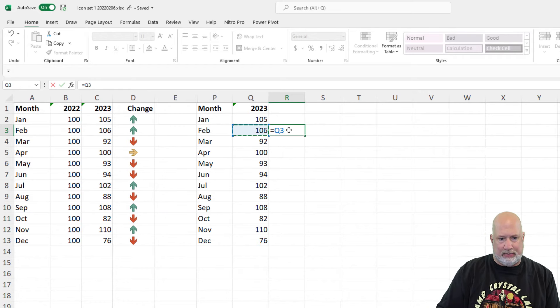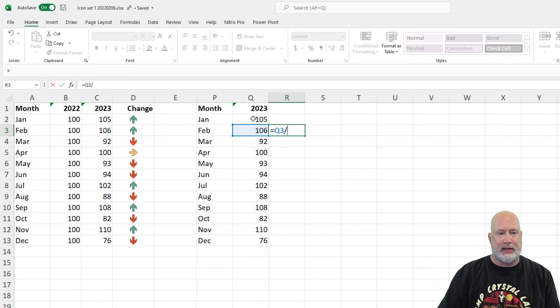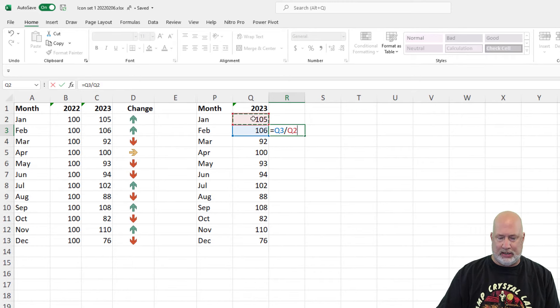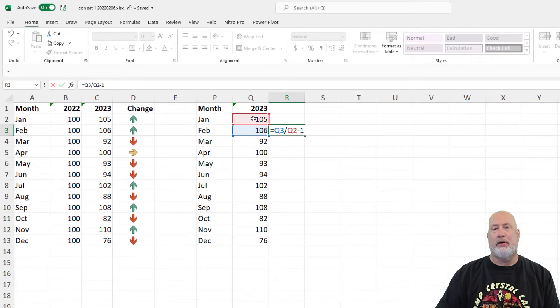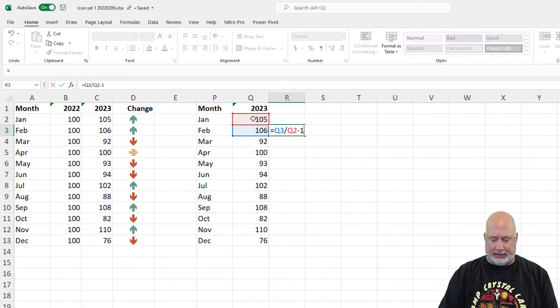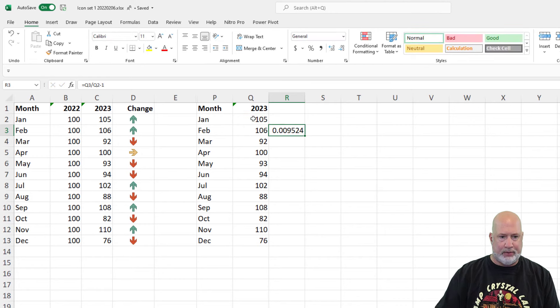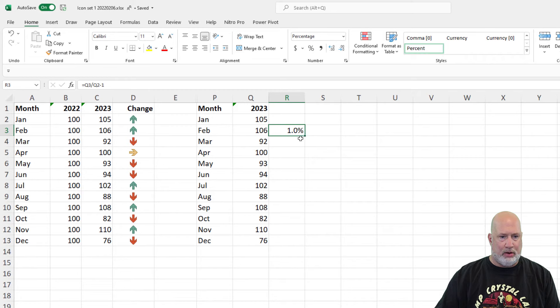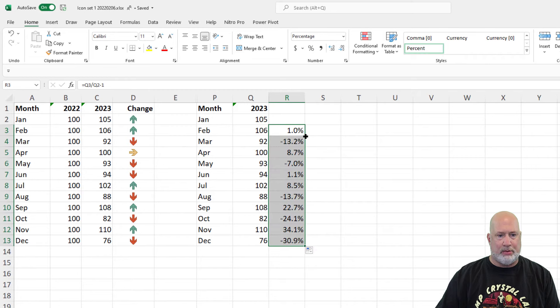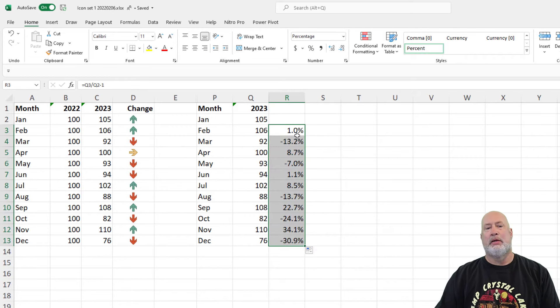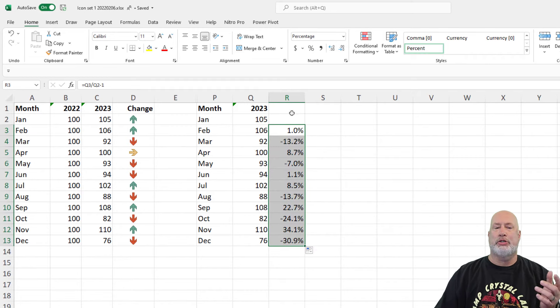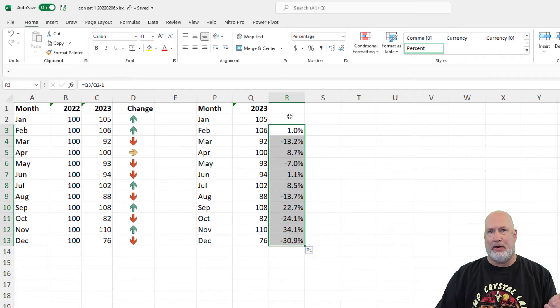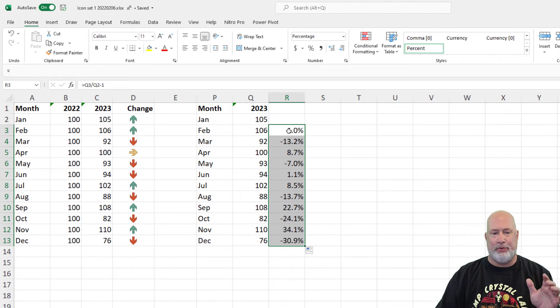So again, same formula, except we're referencing one month over another, still subtracting one. Let's make it a percentage. There we go. Double click. So R2 should not have anything in it. That's our base month or base period.